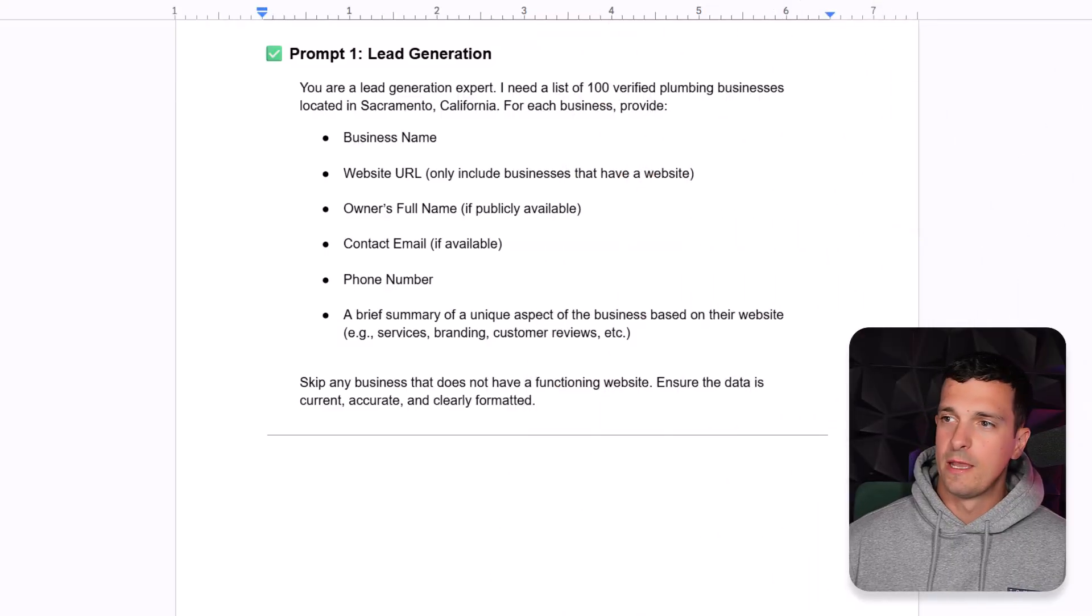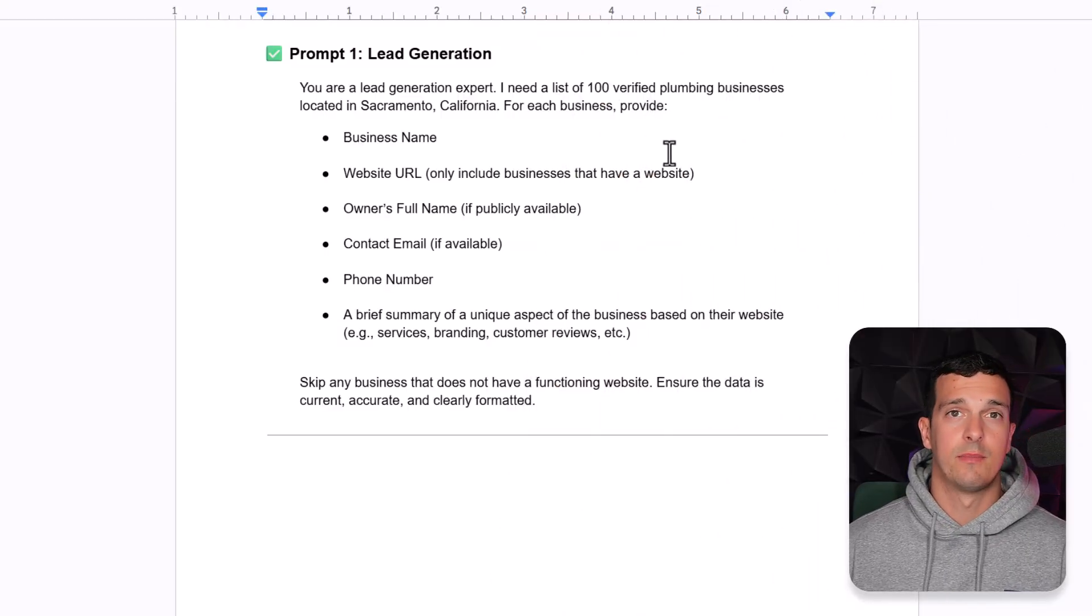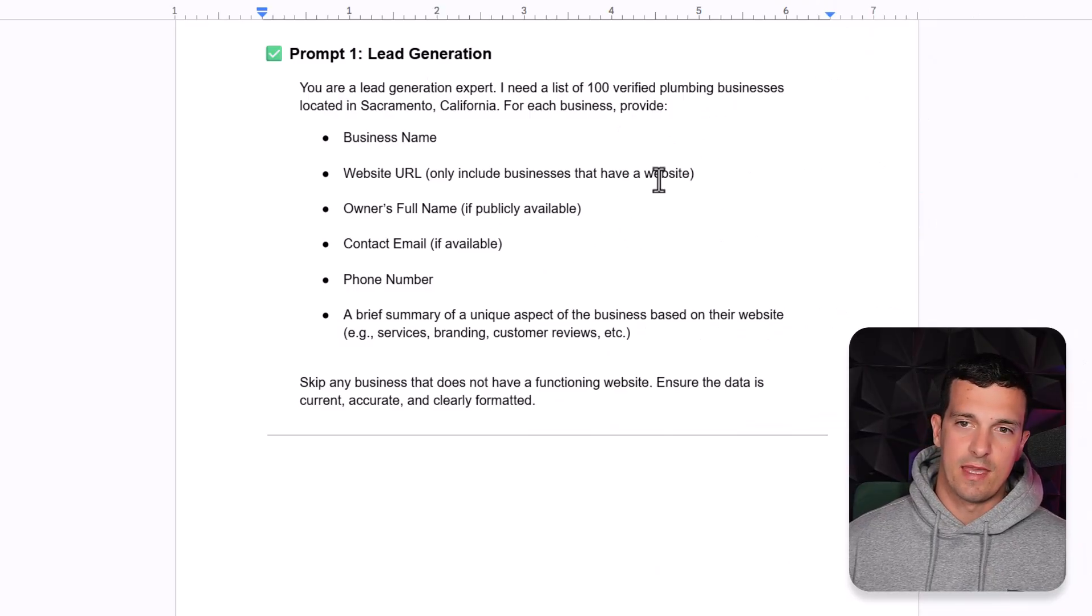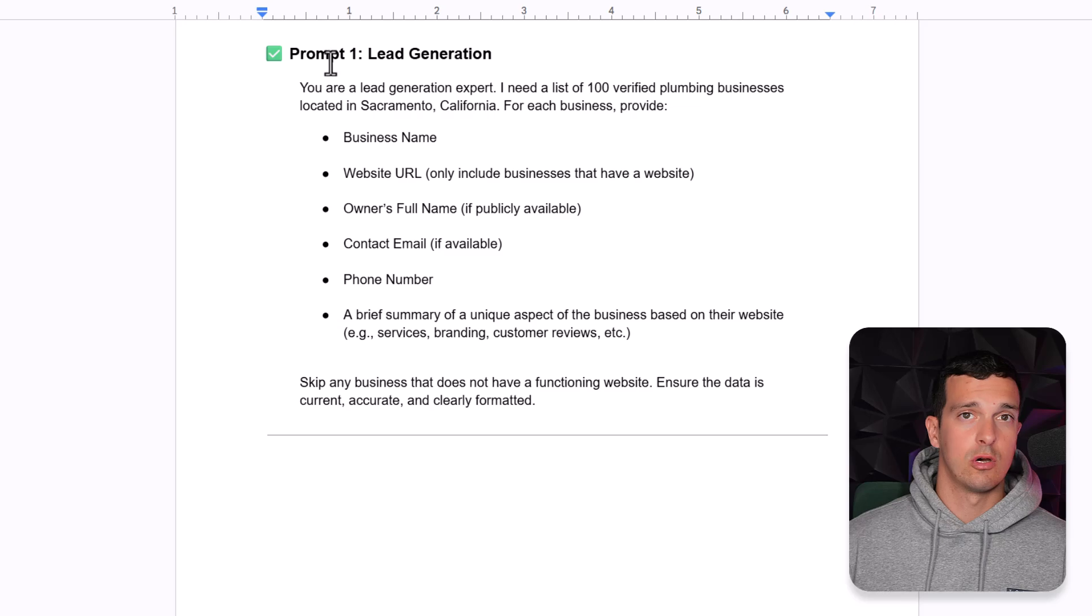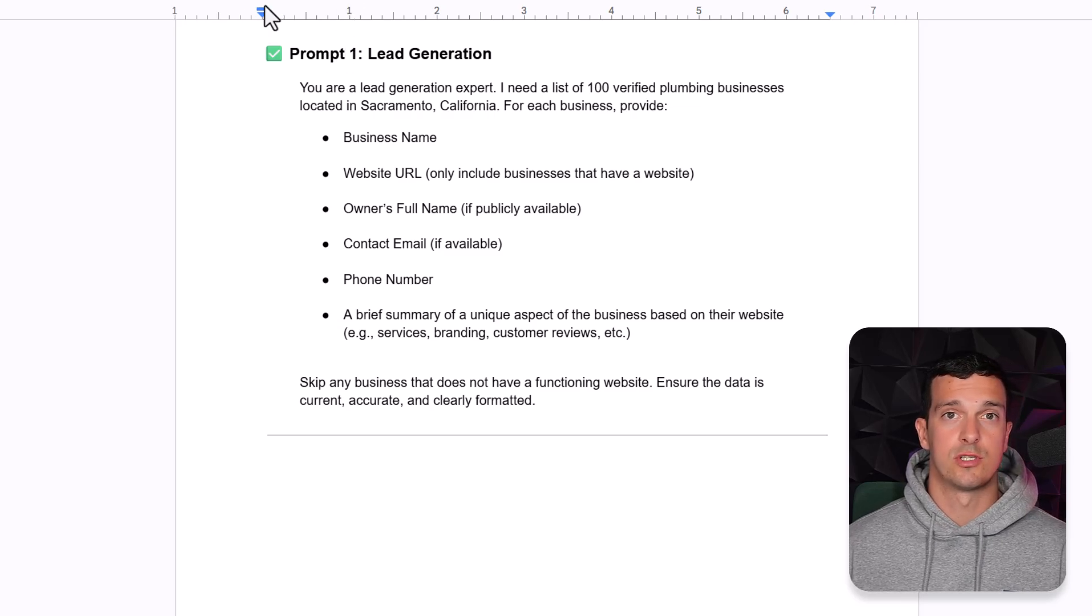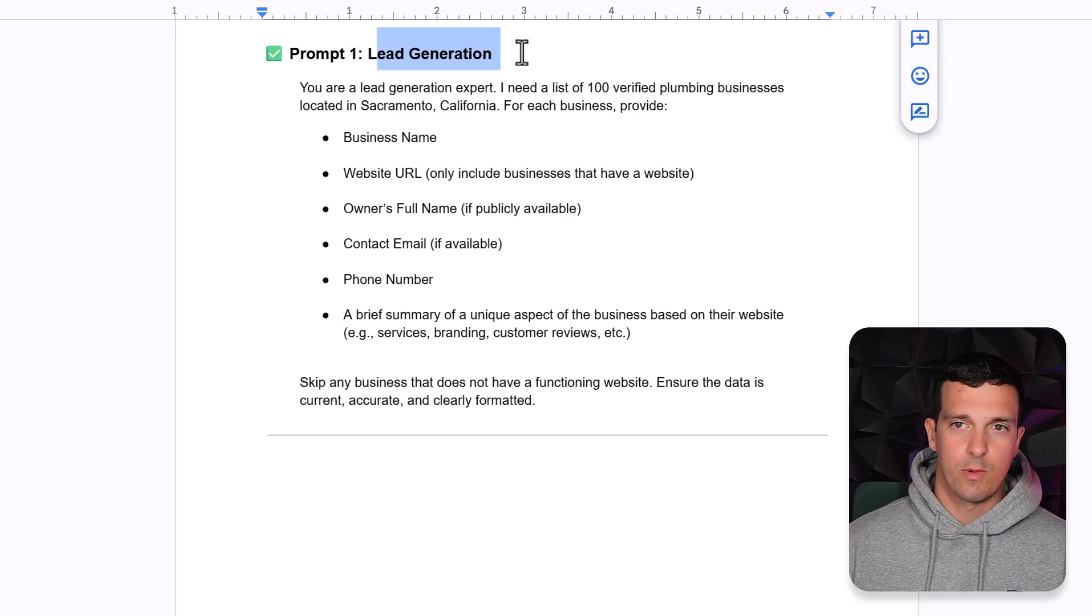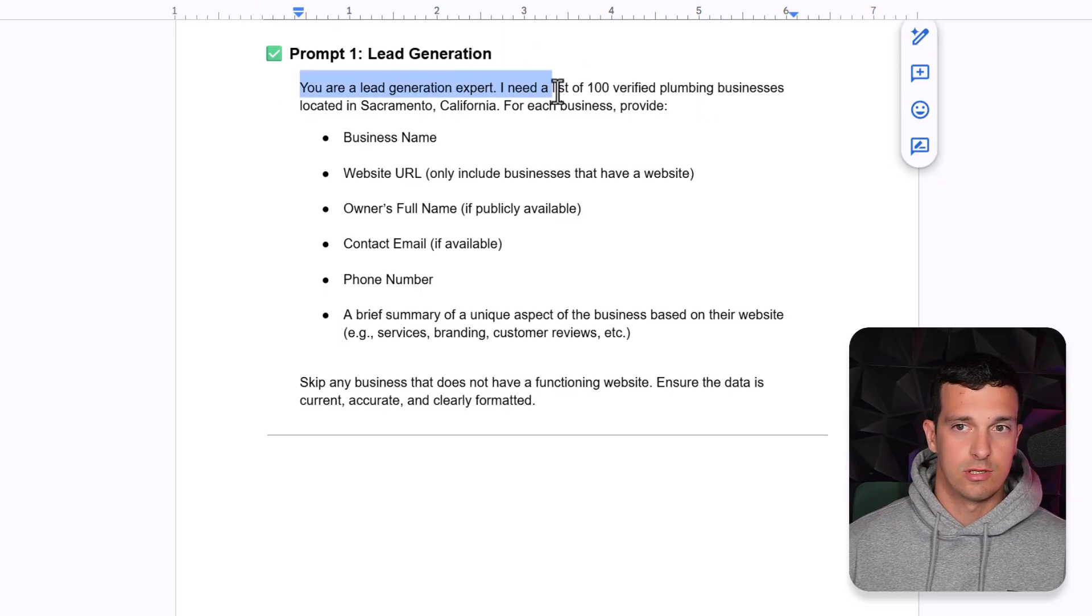Here we have the prompts, you will find them in the document. I'm going to link them, and you can basically just copy and paste them. But let's just go over them quickly before we switch into Gemini. So prompt one is lead generation, your lead generation expert.